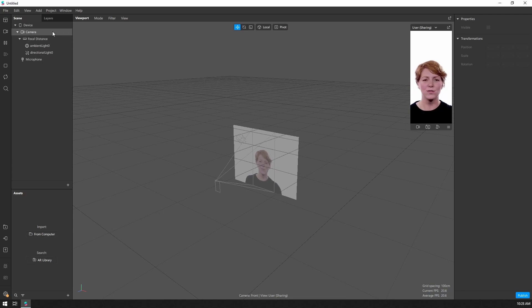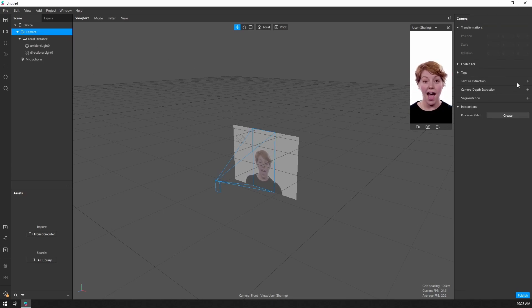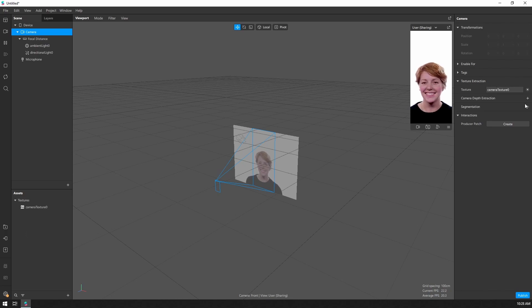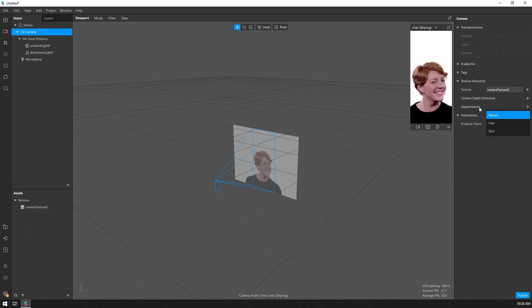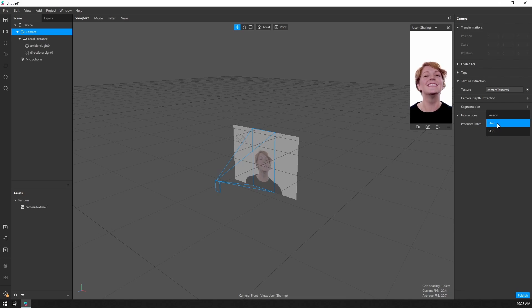The first thing I'm going to do is select the camera, and I want to pull out the camera texture. I also want to select my two segmentation textures. So let's go with hair and skin.